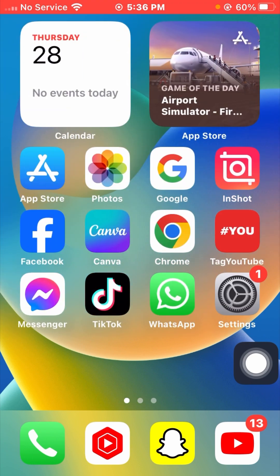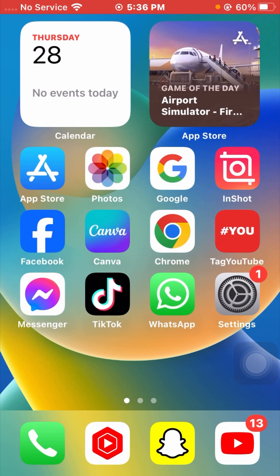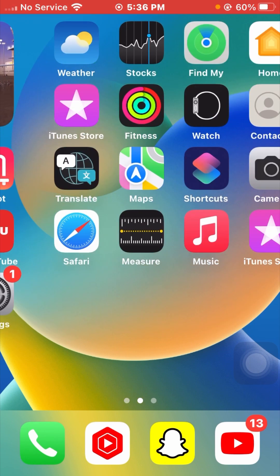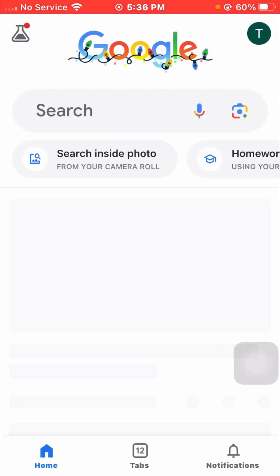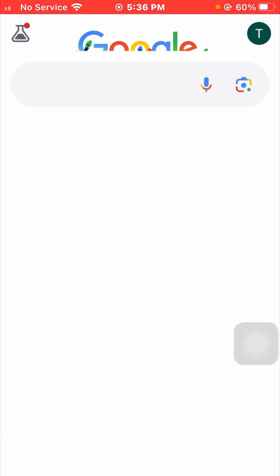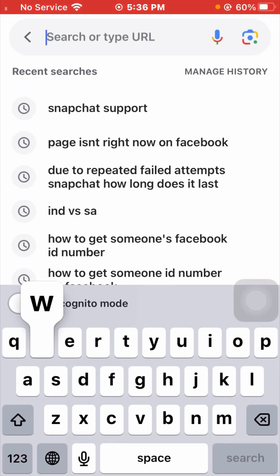After the update, go back to the home screen and check if your problem has been fixed. If you are still facing this error on WhatsApp, I will tell you the second method to solve your problem. You have to go to your Google browser and search WhatsApp support.